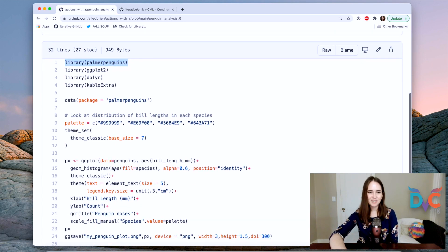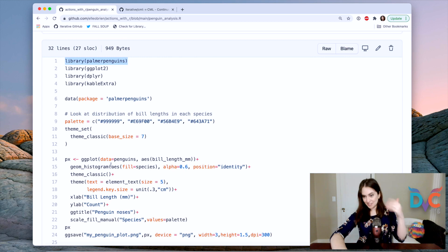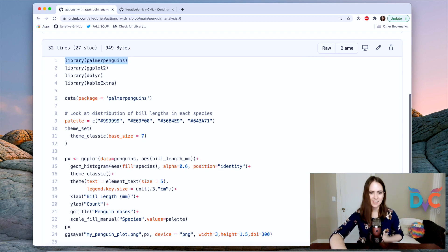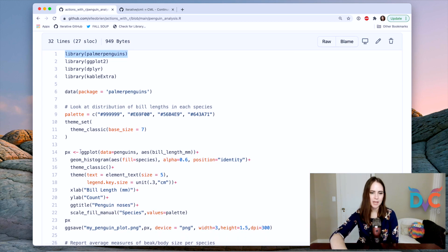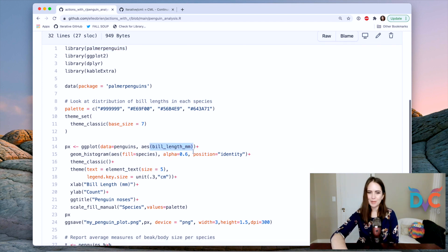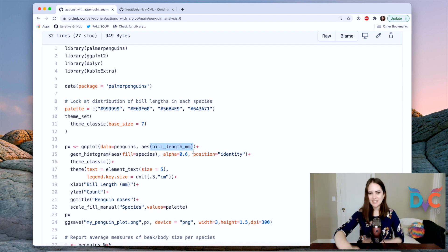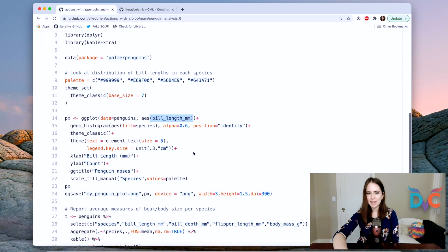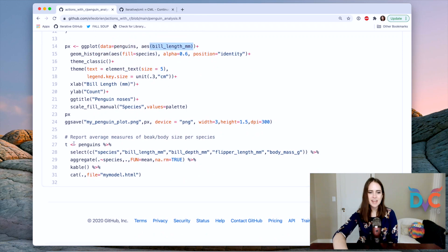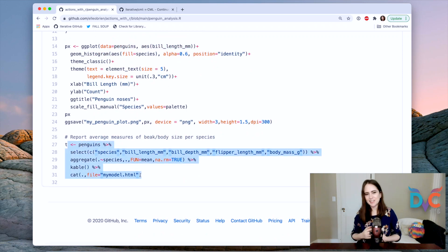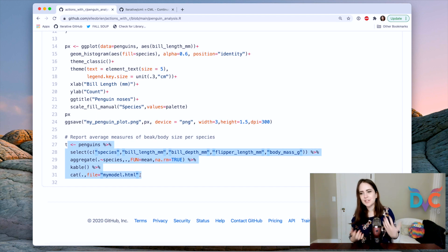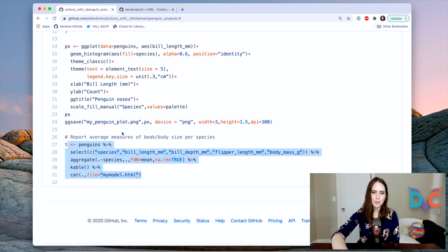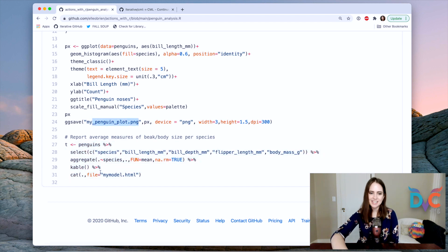And what we're going to do in this dataset and in this script is that we're going to load in the data and we're going to make a plot of how different bill lengths among the penguins are distributed by different species. So we're going to make some histograms and then I'm just printing out a table that looks at average measures within each of the different species.